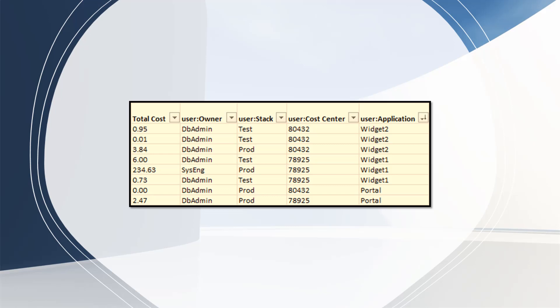You can use the budget console and cost allocation section to download the CSV or Excel file, which shows a detailed list of all the resources. You can see the report here — it shows the total cost, who the owner is, the user stack, user cost center, and user application. At the end of the billing cycle, the total charges with tagged and untagged resources on the billing report simply reconciles with the total charges on your bills.